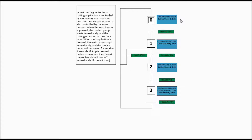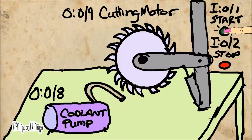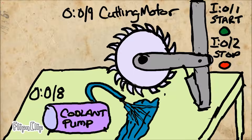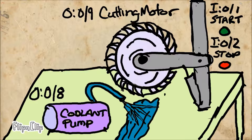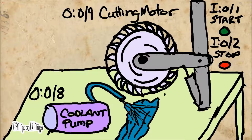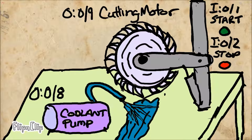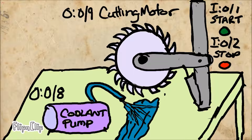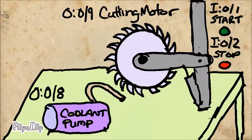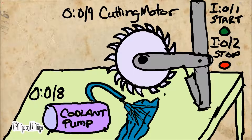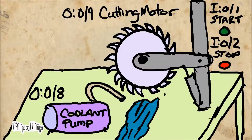Here's a little animation so you get a better idea of what's going to happen. The operator presses the start push button, the coolant starts right away. The motor starts 2 seconds after and continues to run until the operator presses the stop push button. The motor shuts off right away when stop is pressed. 3 seconds later, the coolant pump shuts off. Now let's try it the other way: the operator presses start, the coolant starts, and if the operator presses stop before the motor starts, the coolant shuts off right away.